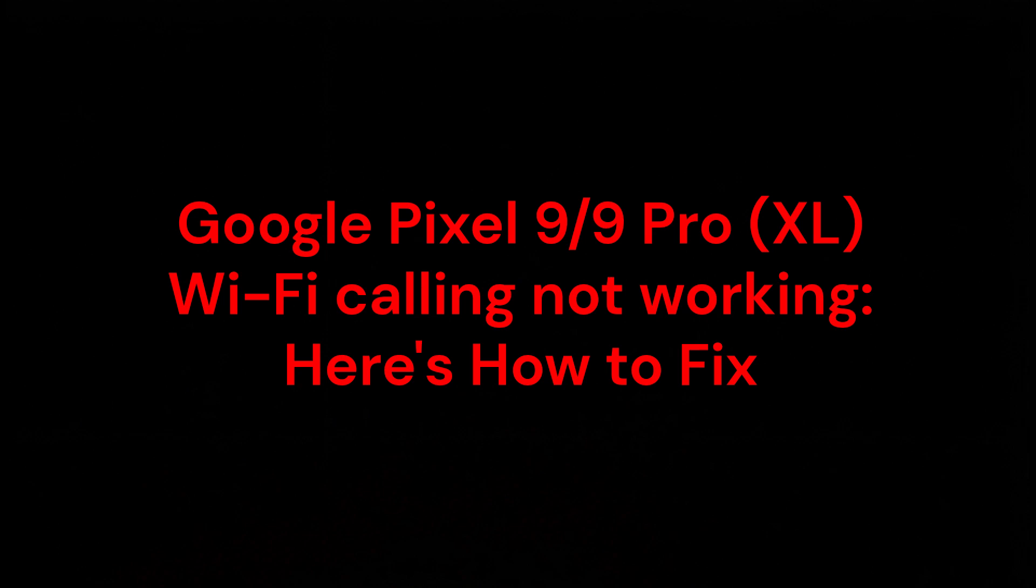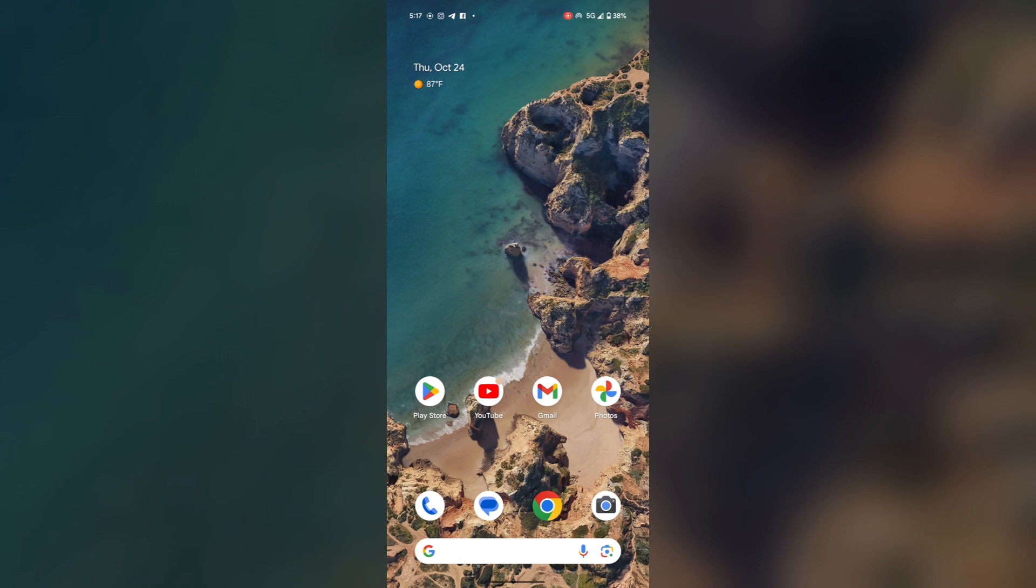Hello everyone. In this video you're going to learn about Google Pixel 9 or 9 Pro XL Wi-Fi calling not working and here's how to fix it.